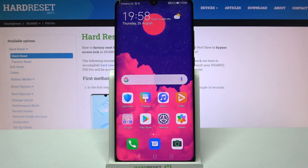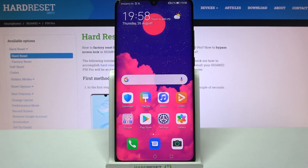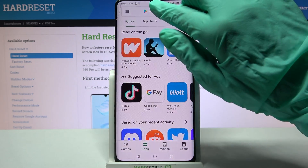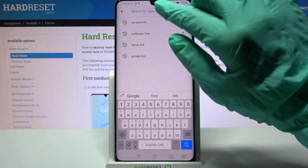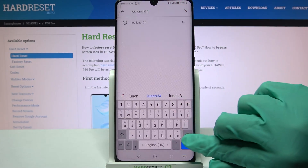Hi! In front of me is Huawei P30 Pro and today I would like to show you how you can download and apply Apple layout on this device. First of all, access Play Store, tap on the search bar and type iOS Launcher.